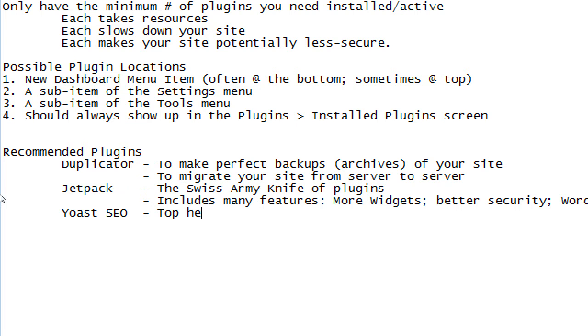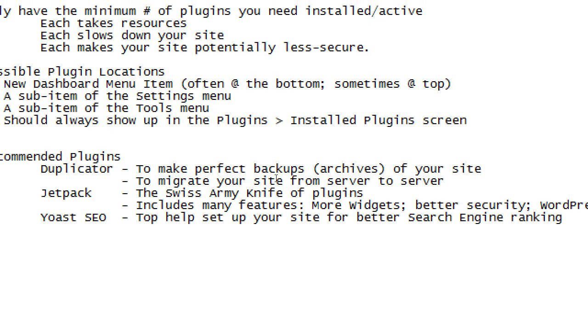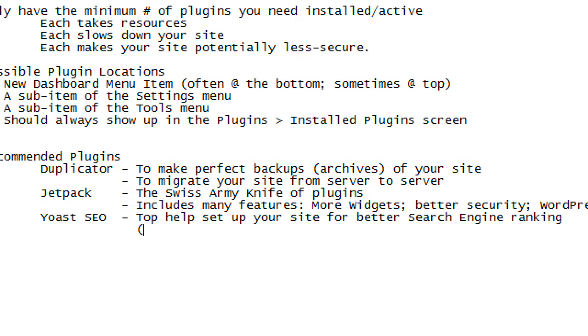So another recommended plugin is Yoast SEO. To help set up your site for better search engine ranking. You build a great website, but no one's finding it on Google or Bing or Yahoo or AOL search or whatever. People can't find your site. You haven't engaged in SEO. So, well, this plugin here is one of the many out there that will help you with that. In part two of the class, we'll get into more detail about it.